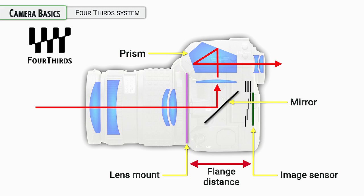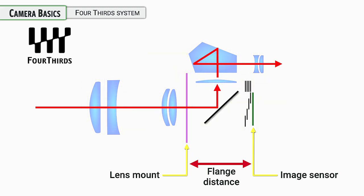One of the downsides to the SLR system is the flange distance, the distance from where the lens mount is to where the image sensor is. It eats up a lot of space and makes the camera a little bit larger than it might need to be. It also complicates the lens design to some degree.